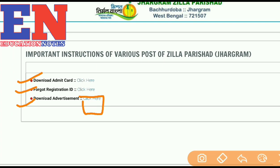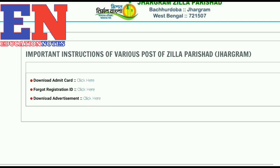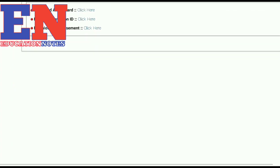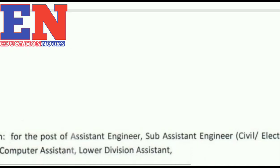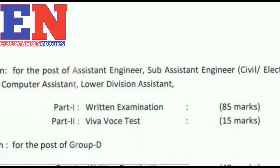You can see the syllabus. Also, you can see the syllabus that is available.